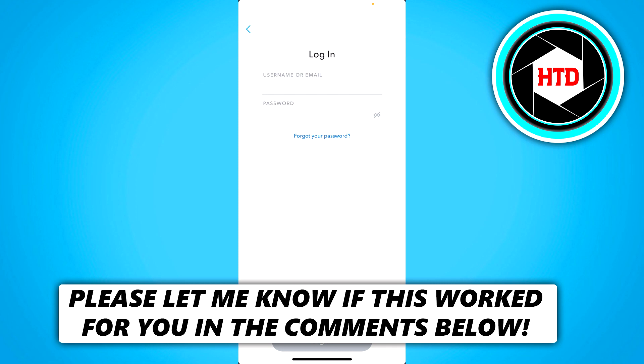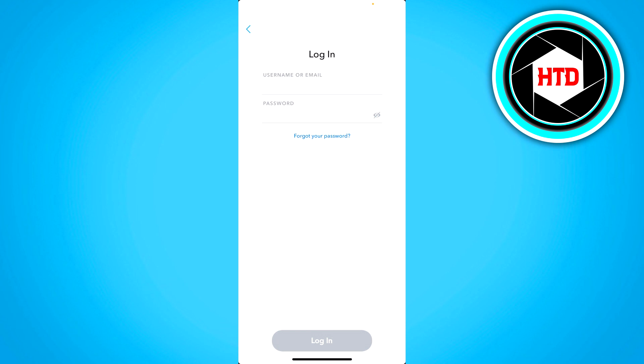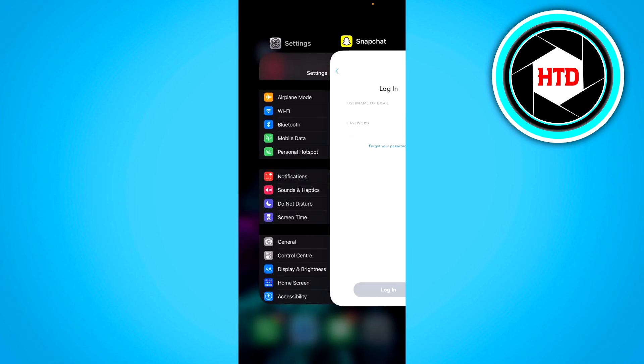First of all, make sure that you're on a stable internet connection. So there can be Wi-Fi or mobile data. Make sure that you are on a stable internet connection.